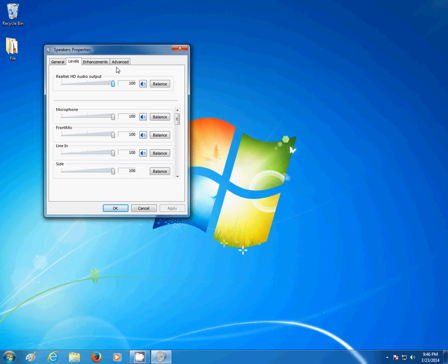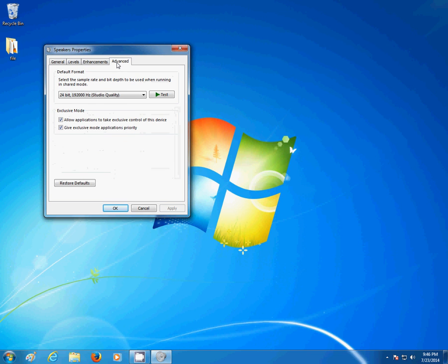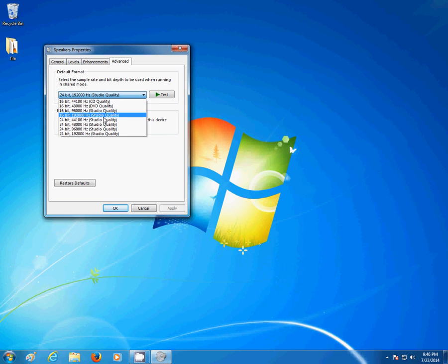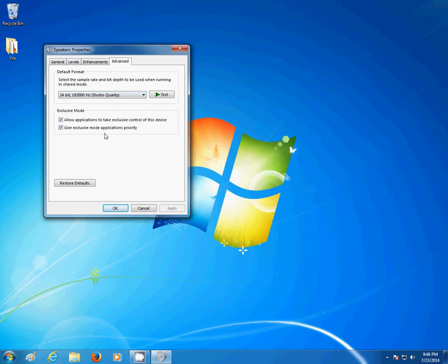And lastly, go to Advanced. This is what finally fixed the problem of low volume with my computer. It was originally set to this option right here, and what I did was I selected the option at the bottom. After I did that, the volume increased substantially.